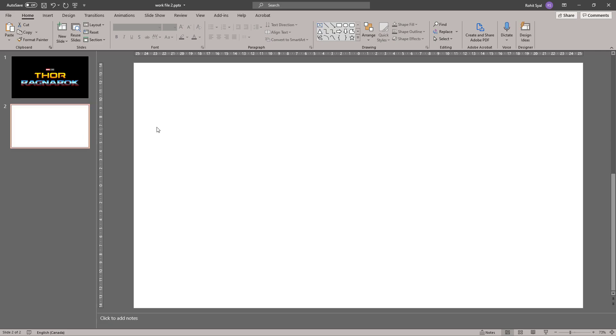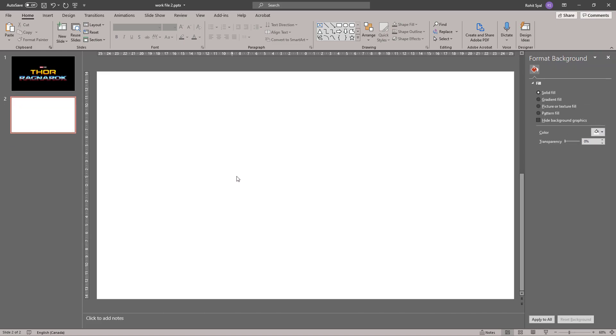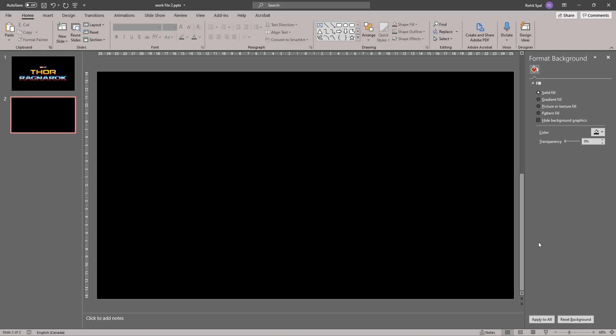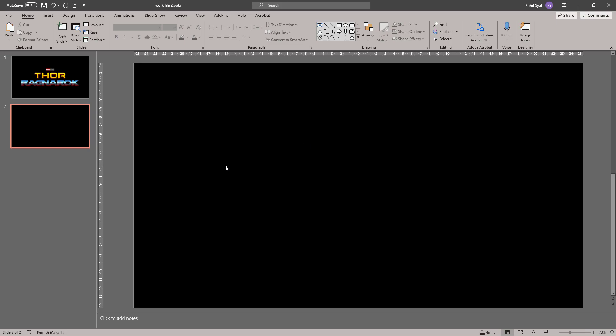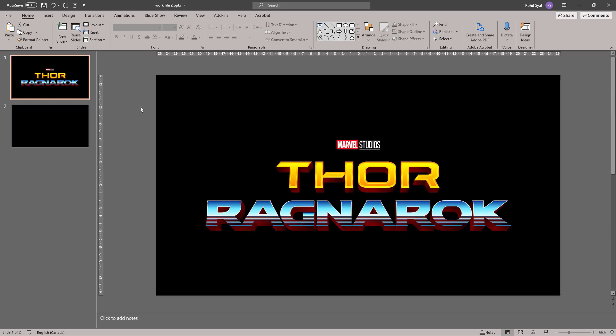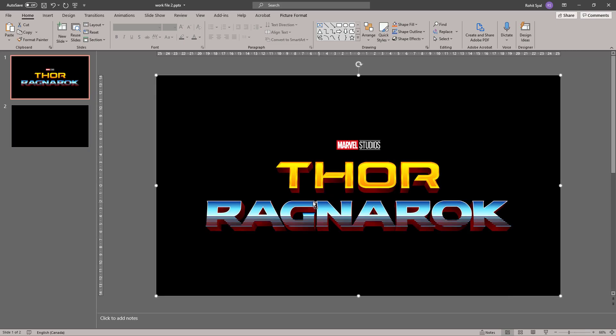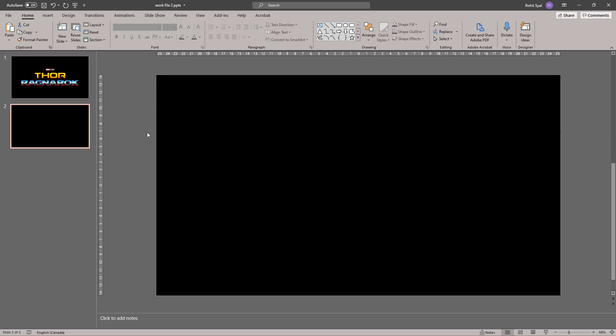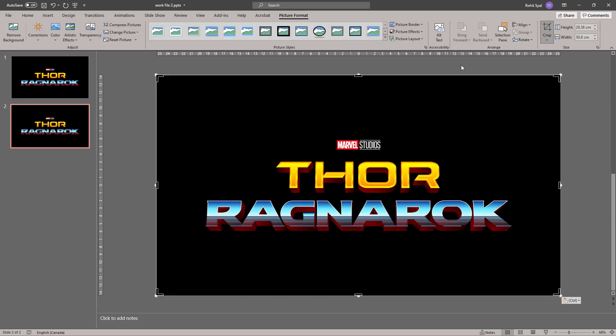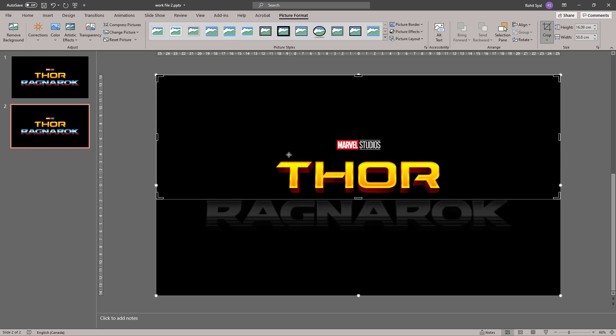Let's open a new slide and go to Format Background and change the background to black. Let's click on Apply to All so all our slides come out black. And let's bring in this logo over here as a reference and crop it so only Thor is visible.